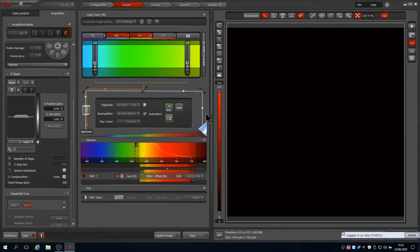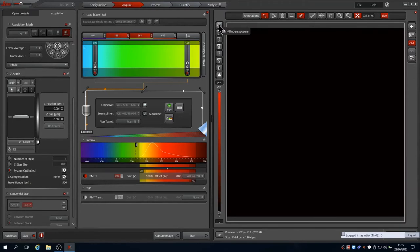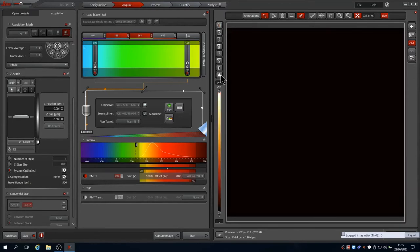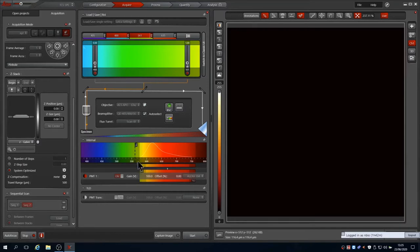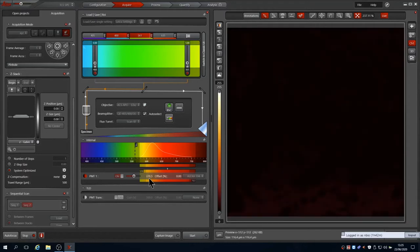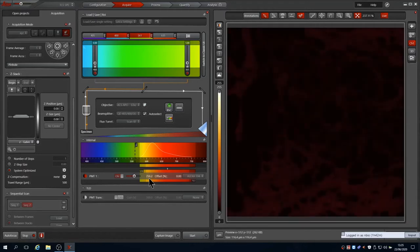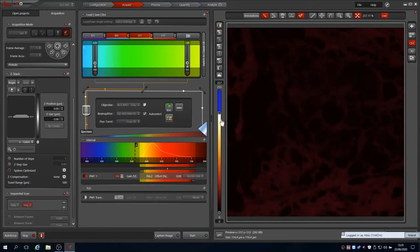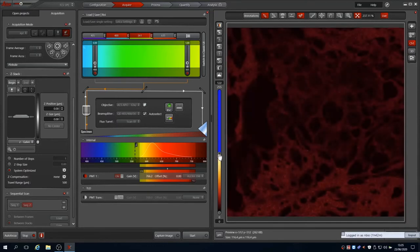We can see that we are still on sequence 2, so the image being captured is of the Alexa 594 channel. The image looks black using the red lookup table that we have. Clicking the LUT icon swaps to a range indicator icon. This lookup table shows a glow scale, making dimmer signal easier to view. The image still looks black, so we'll increase the PMT voltage. Around 700 to 750 volts is a good level for signal with little noise. Now some signal is visible, we can enhance the visualisation of it by pulling the range indicator down.